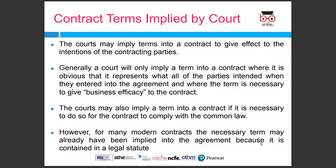The courts may imply terms into a contract to give effect to the intentions of the contracting parties. Generally, a court will only imply a term where it is obvious that it represents what all parties intended when they entered into the agreement, and where the term is necessary to give business efficiency to their contract. The courts may also imply a term if it is necessary for the contract to comply with common law, though for many contracts the necessary term may already have been implied because it is contained in a legal statute.